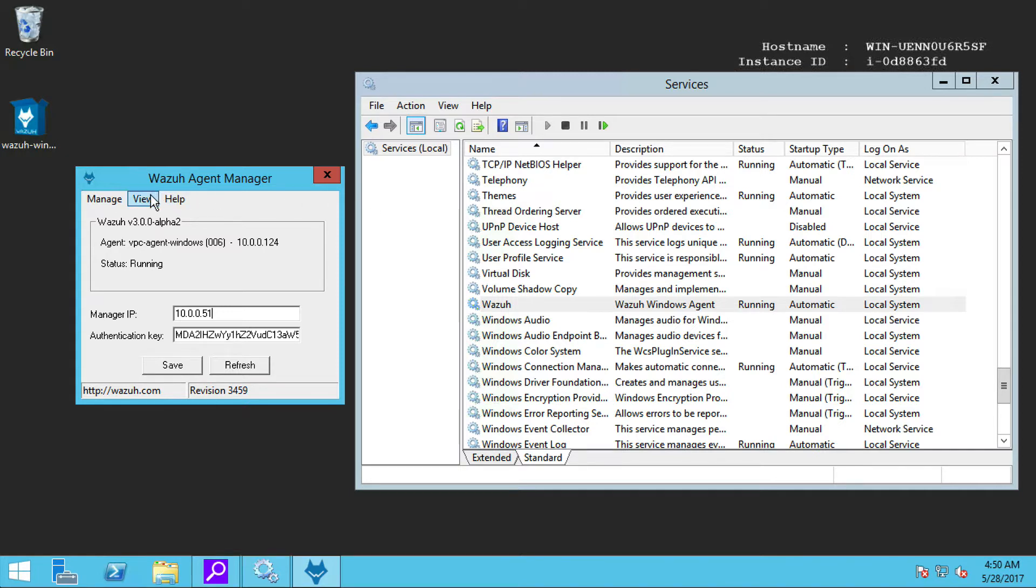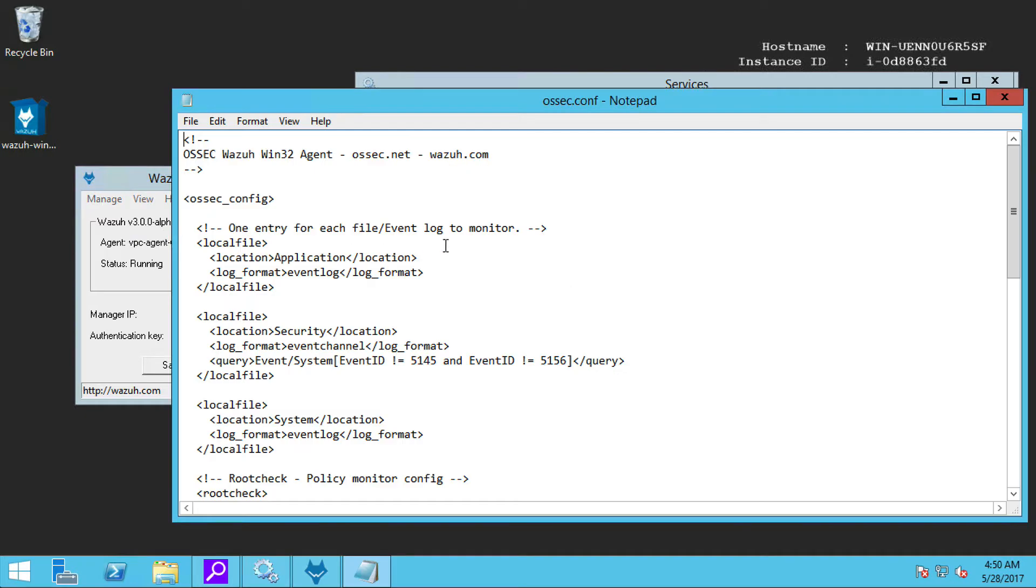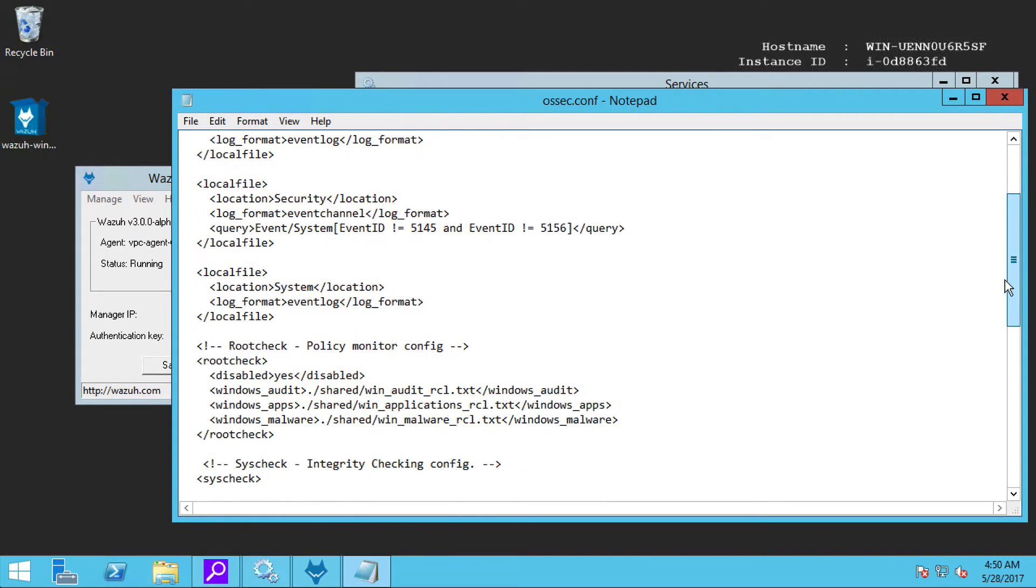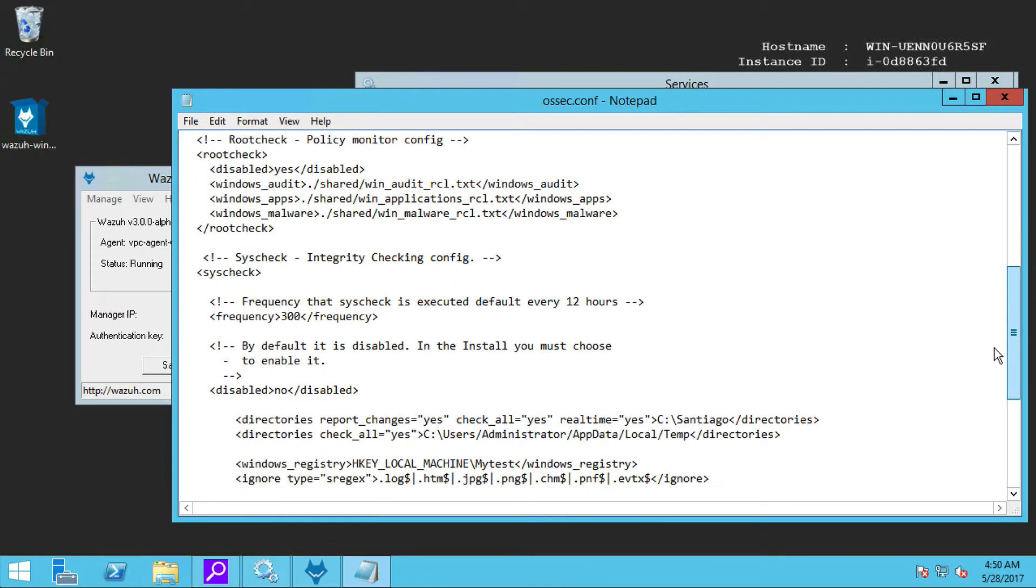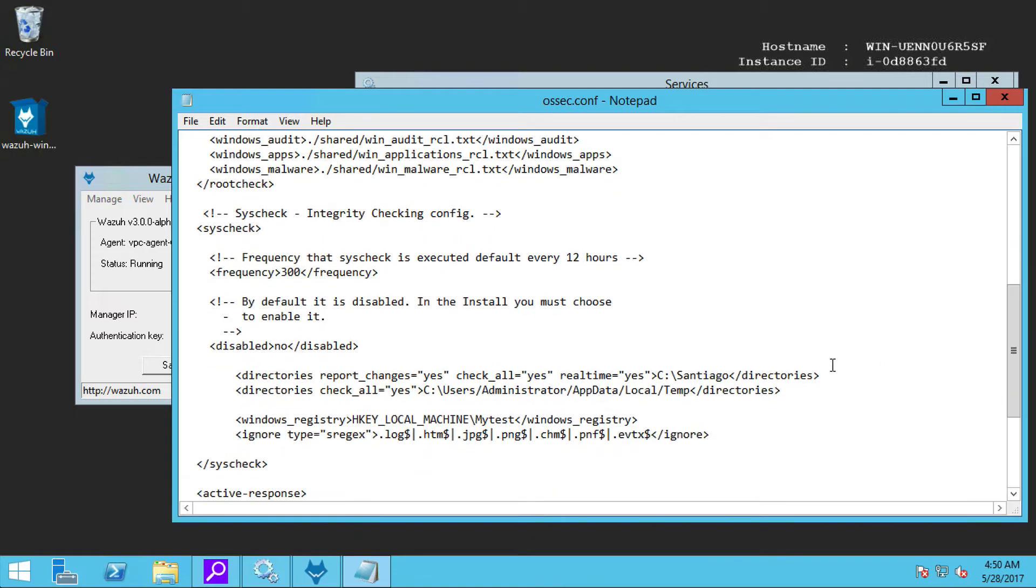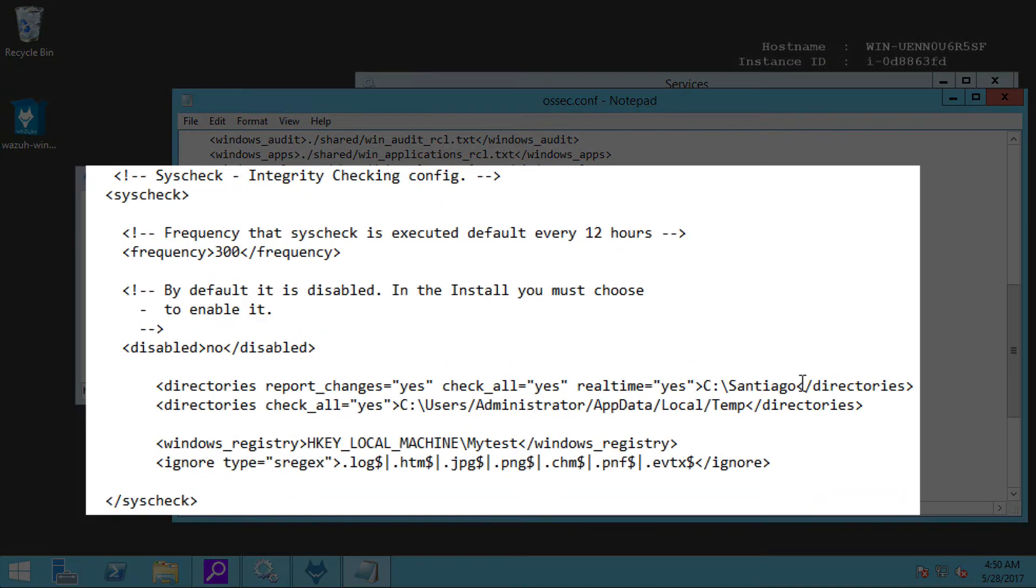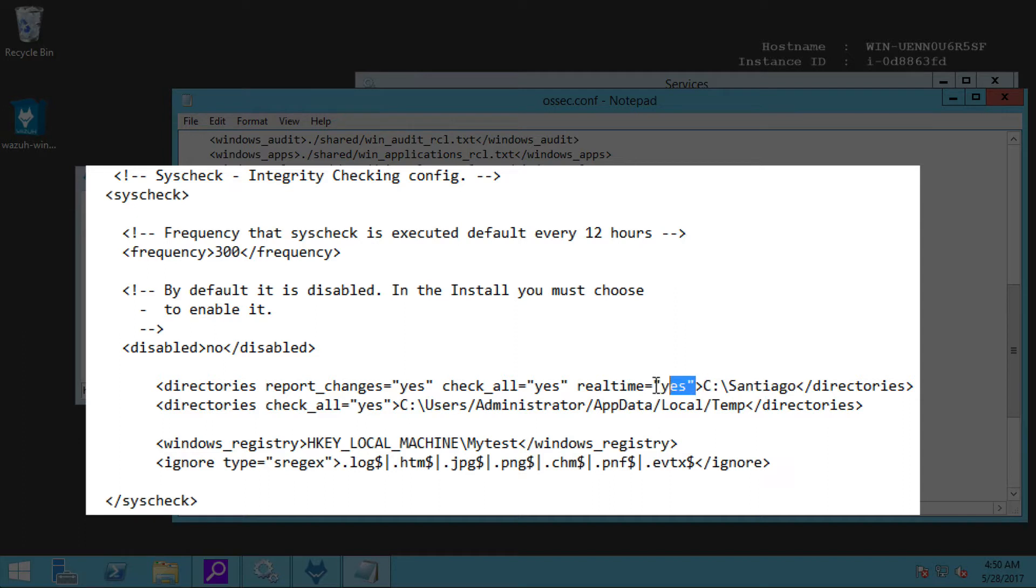Here, we can see the configuration. Let's go to the syscheck section, that's the one related to file integrity monitoring, and we can see that we are monitoring this folder in real time, and it is configured to report changes.